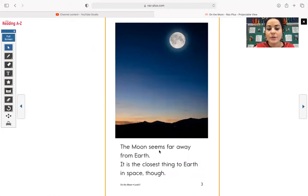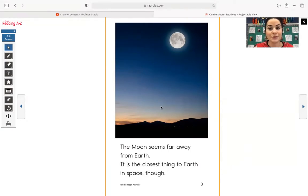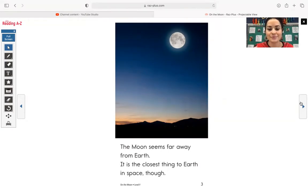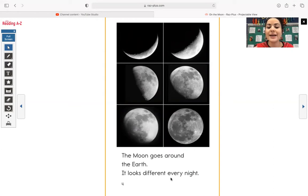The moon seems far away from earth. It is the closest thing to earth in space though. It looks really beautiful, the sky and the moon. The moon goes around the earth. It looks different every night.